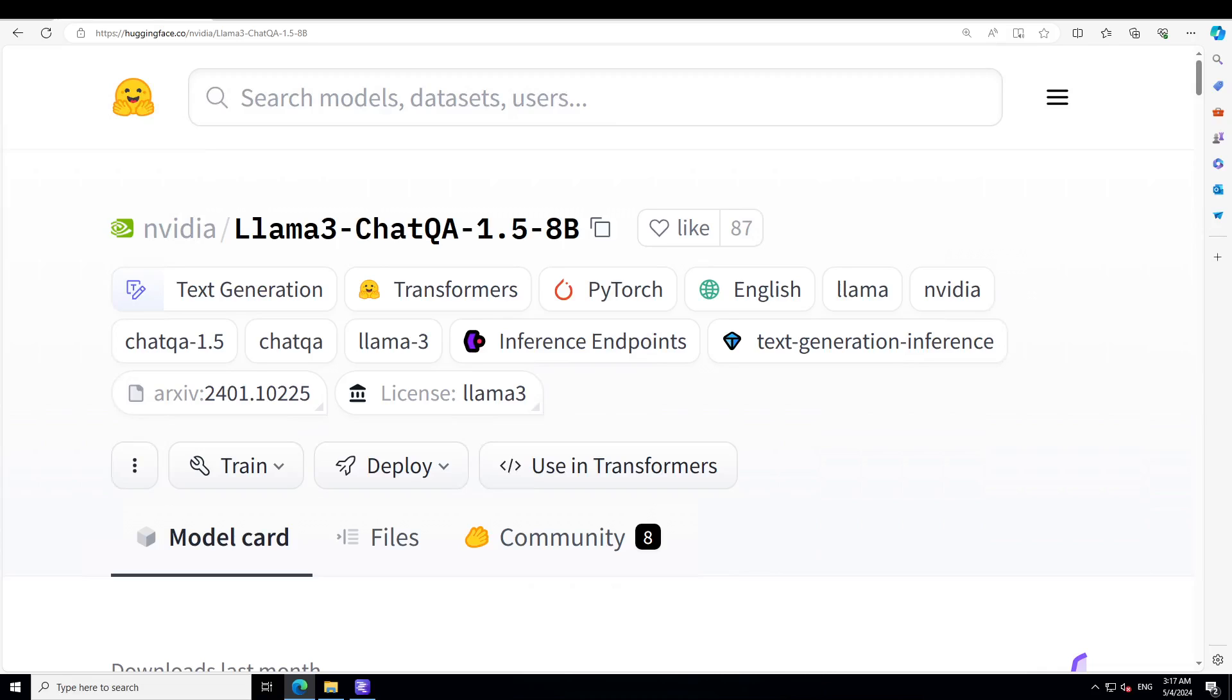Also, in the next video I will be showing you how you can do the RAG with this Llama3 ChatQA from Nvidia.